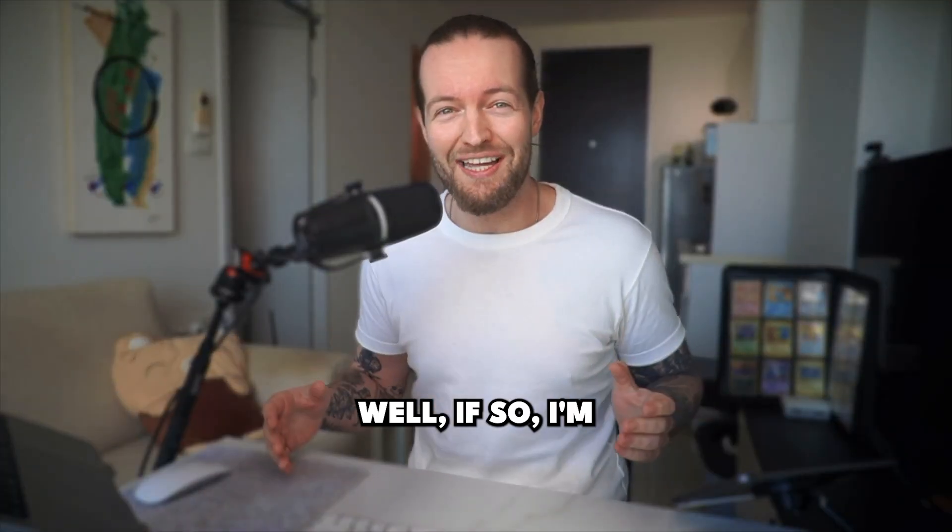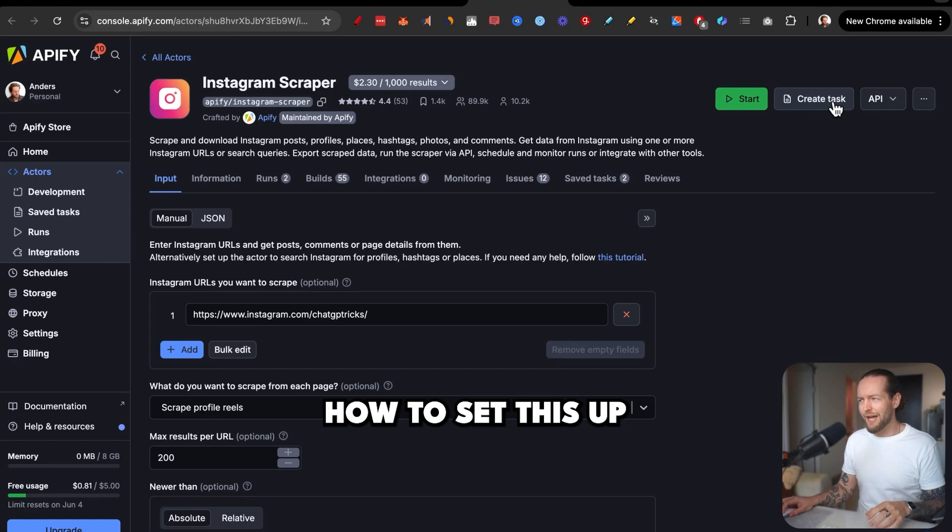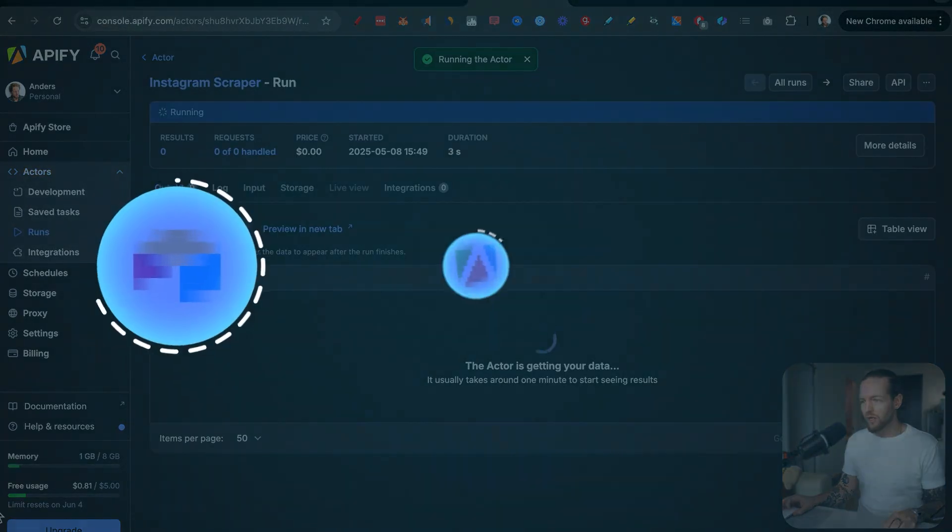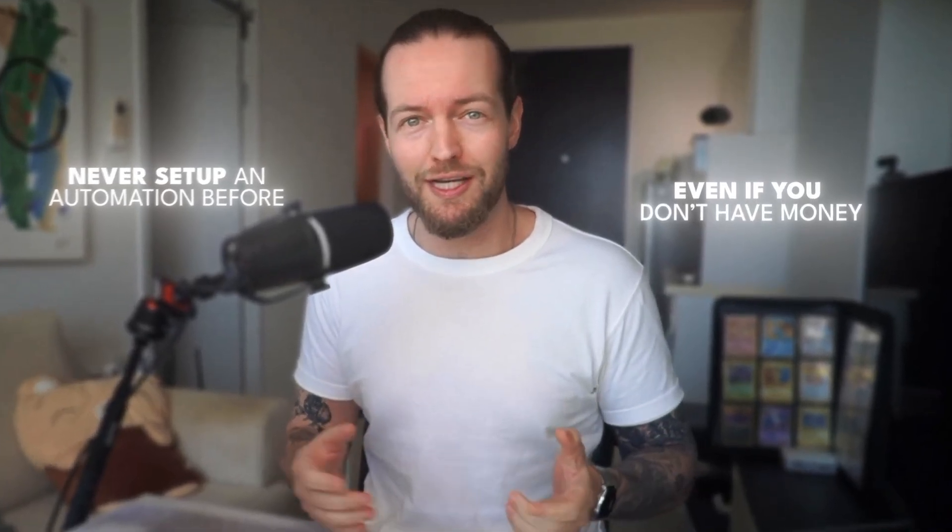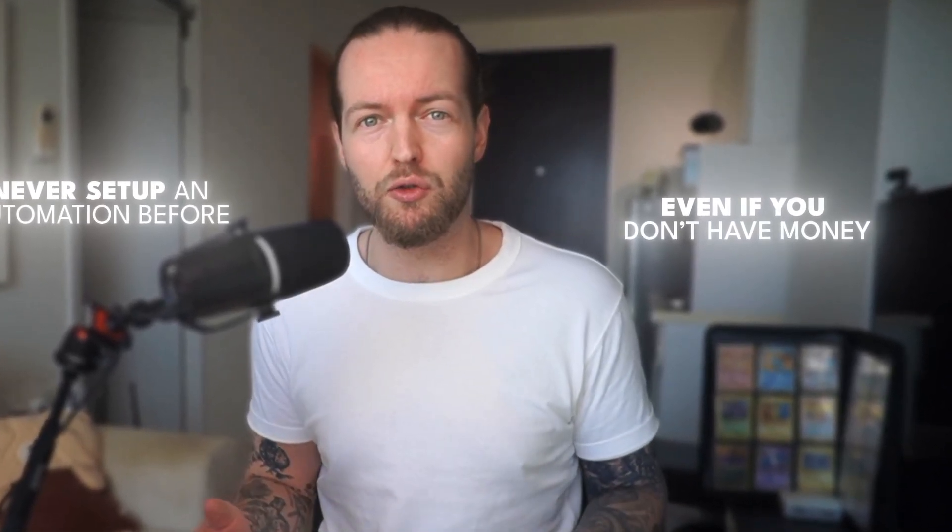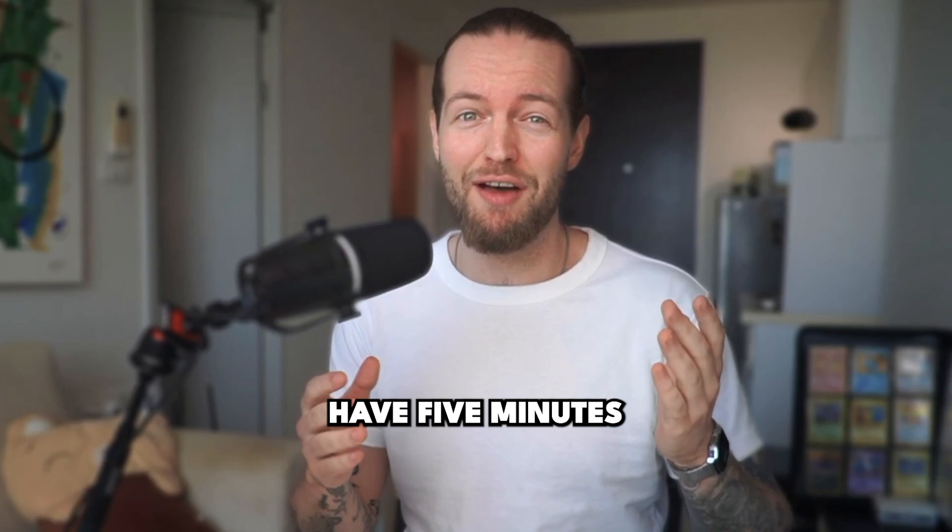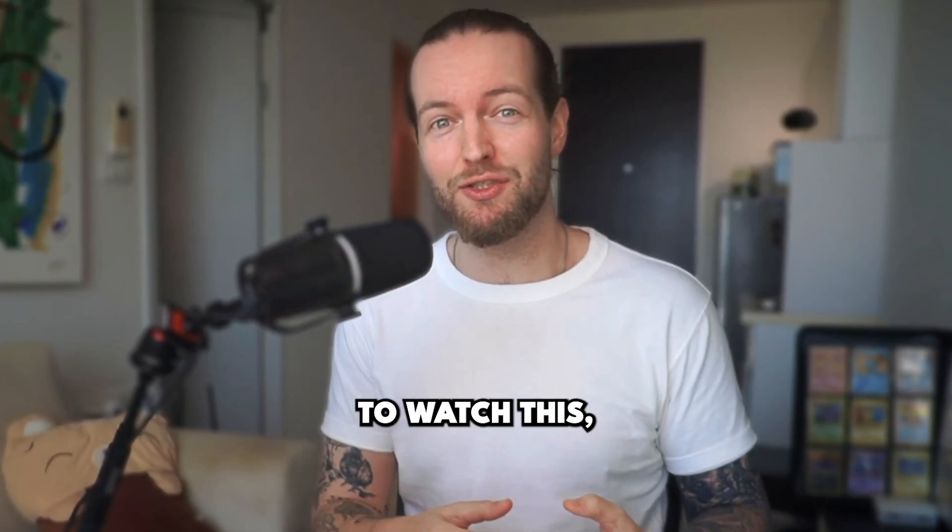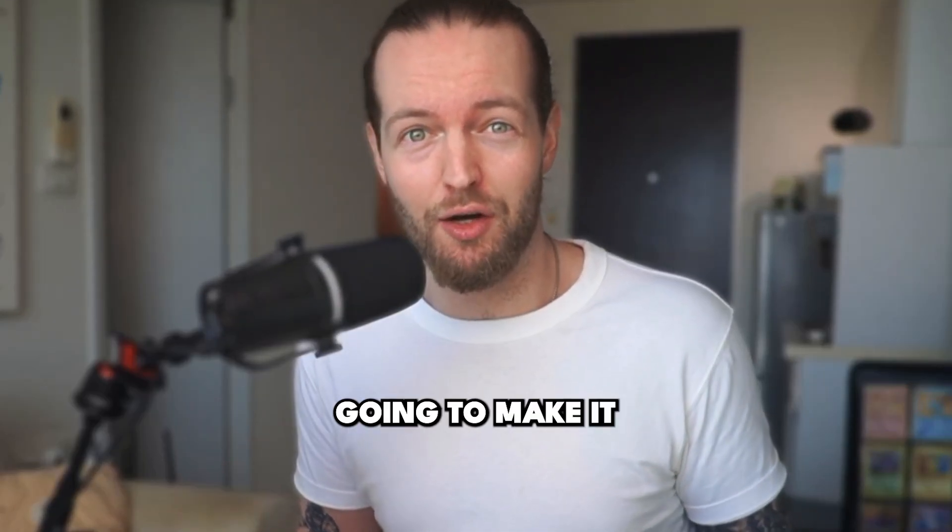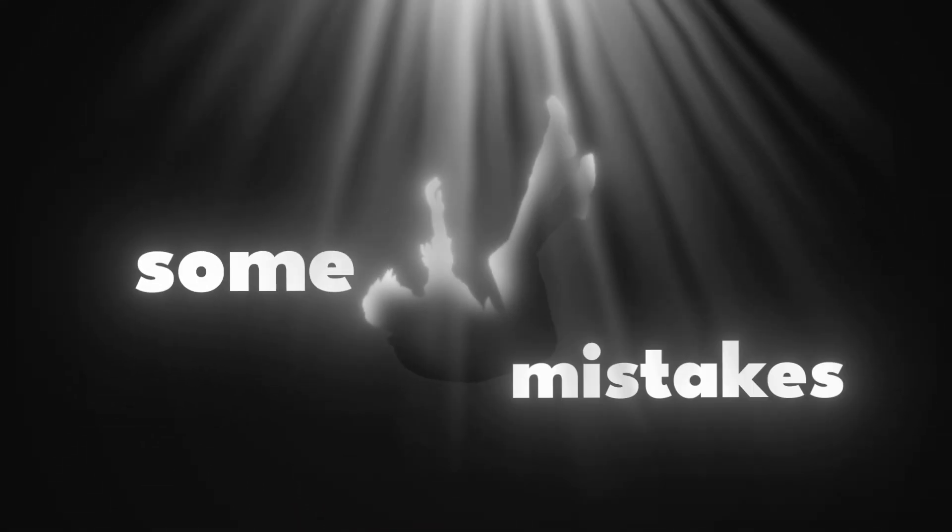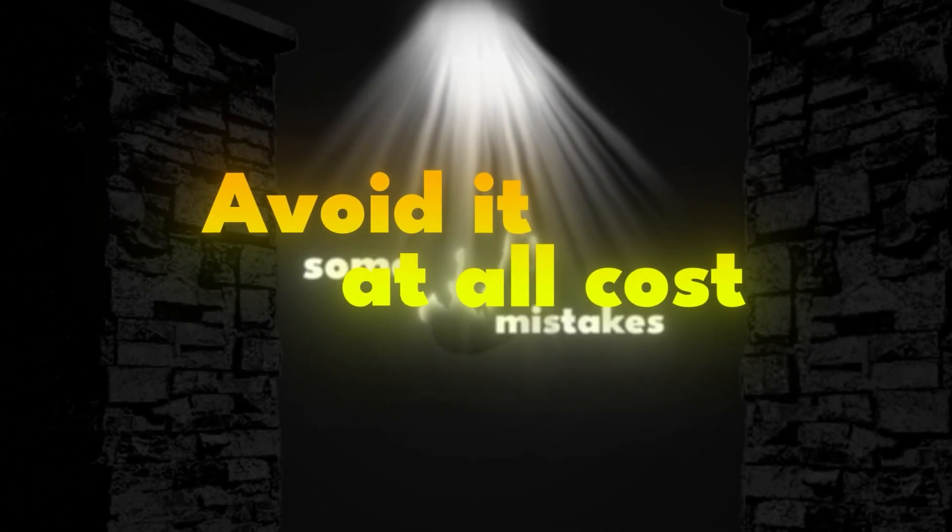Well, if so, I'm going to show you how to set this up step by step. Even if you never set up an automation before, even if you don't have any money to start, you can get this set up in minutes. But if you don't have five minutes to watch this, you're probably not going to make it because there are some mistakes that I want you to avoid at all costs.